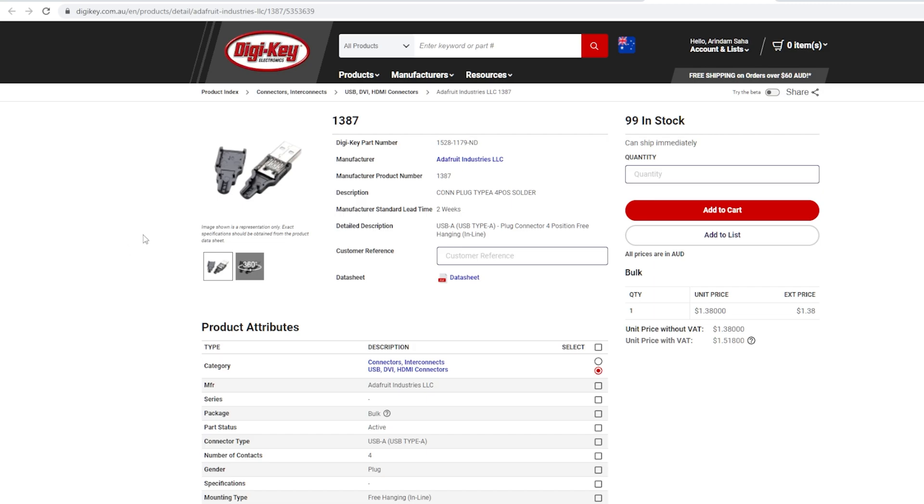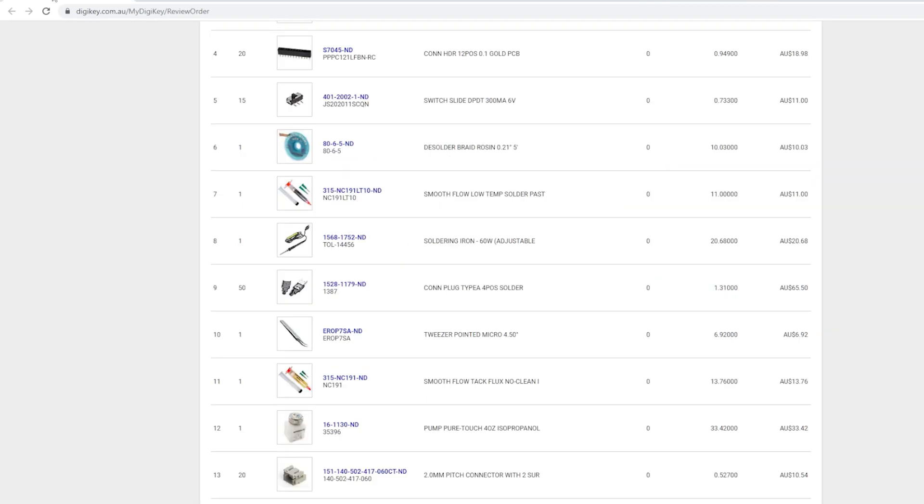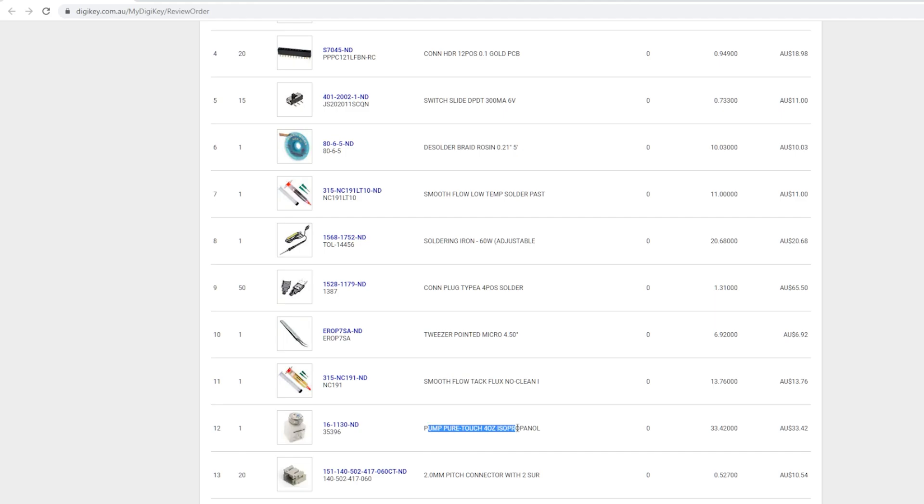USB-A or USB Type-A plug. This is the male part of the USB. For soldering, I have ordered following items from DigiKey as well. Soldering iron, 60W. Smooth flow low temperature soldering paste. R2 is a pointed micro. Smooth flow flux. Pump your touch isopropanol. De-solder braid resin. And of course, solder wire.